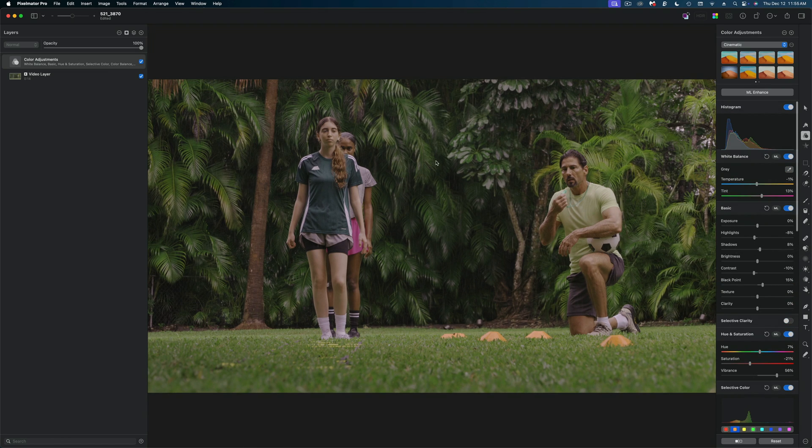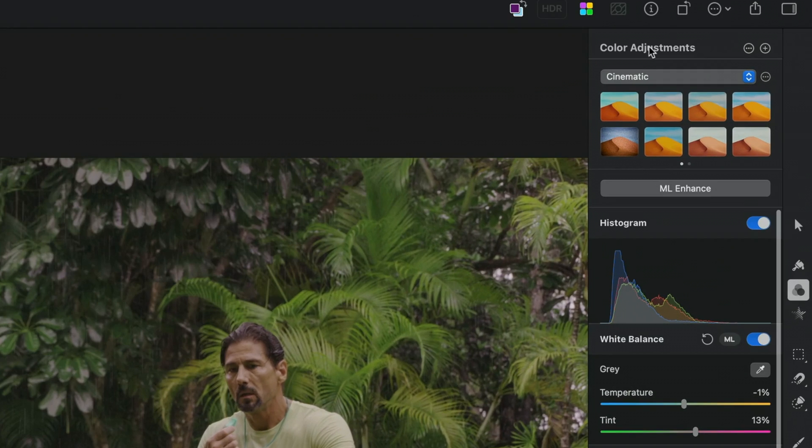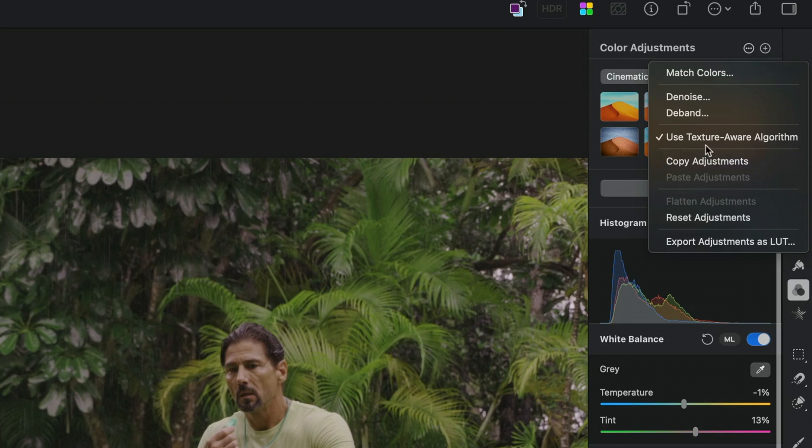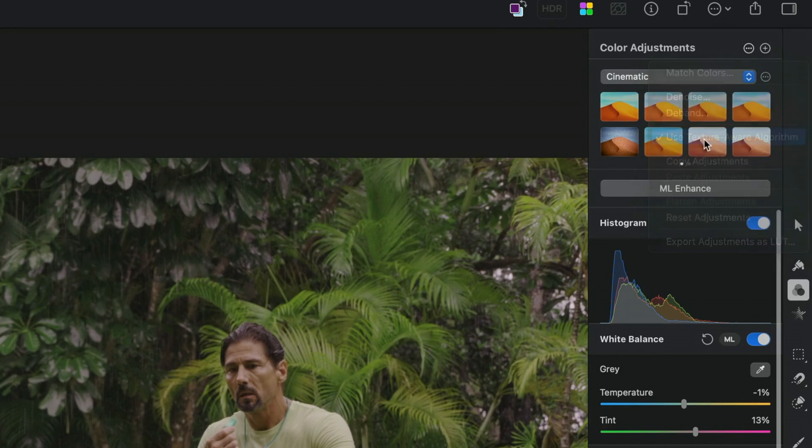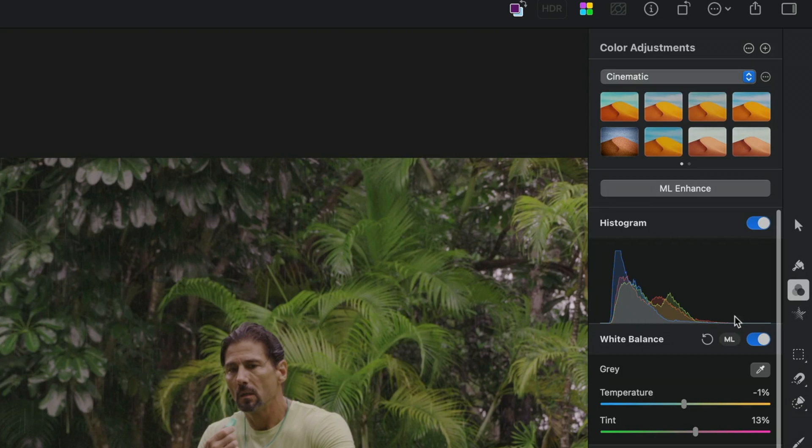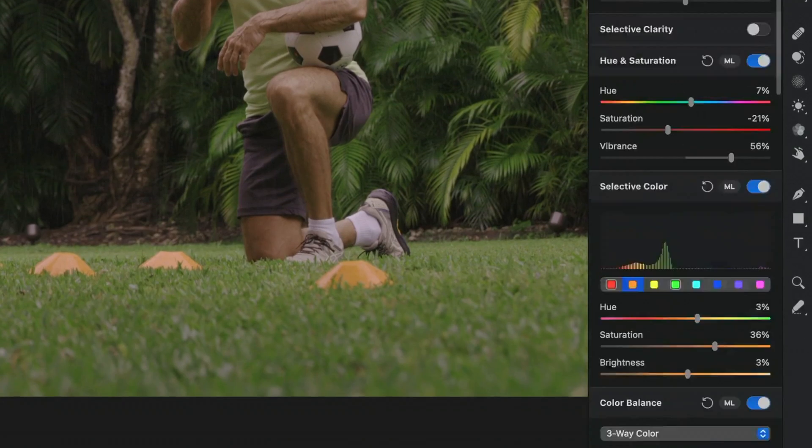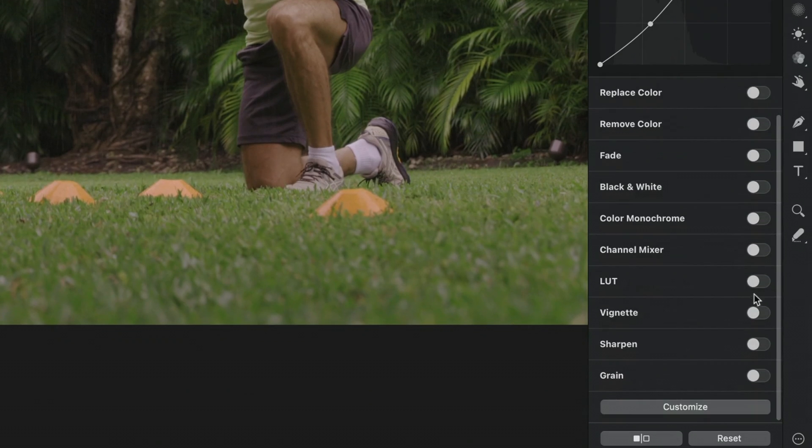All right, so let's say I'm satisfied with this color correction. Here's the next steps. I'm going to head up to the top of my color tools and hit this little button. Now when you're creating LUTs, you cannot use the texture aware algorithm. So I'm going to disable that.